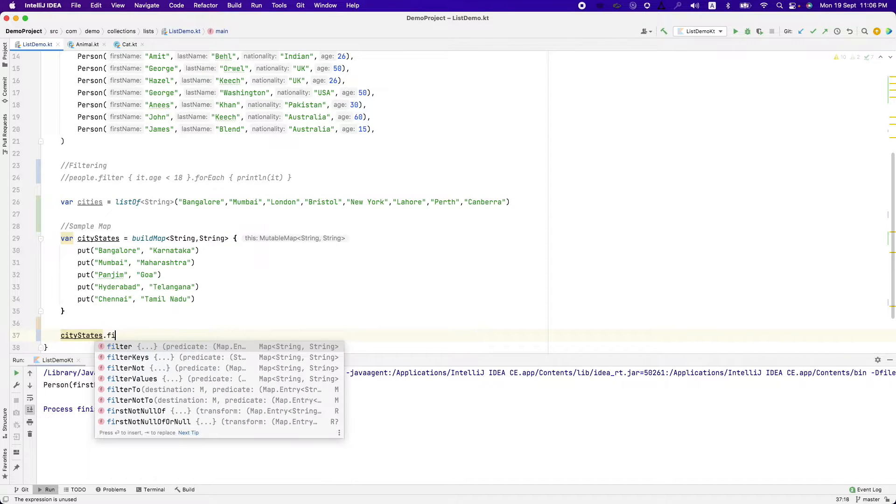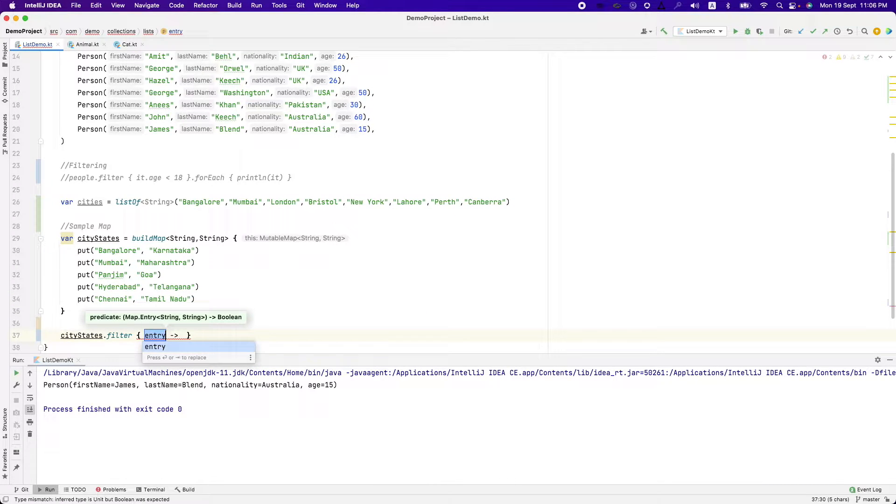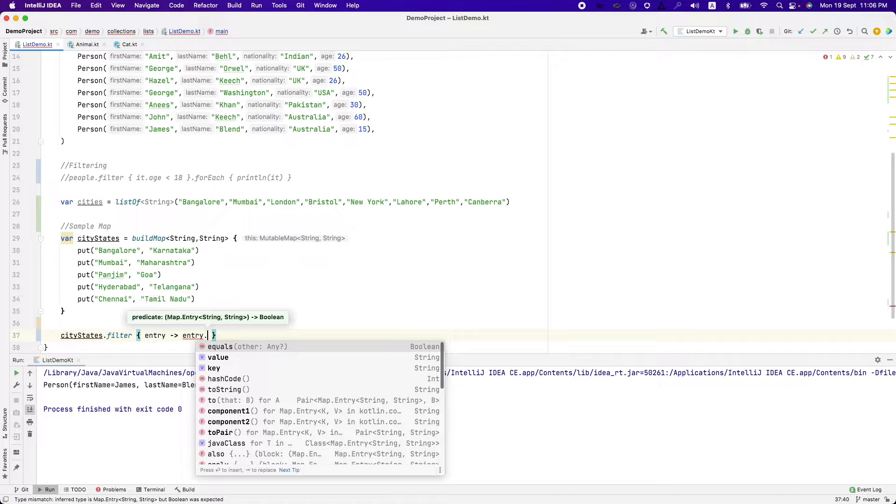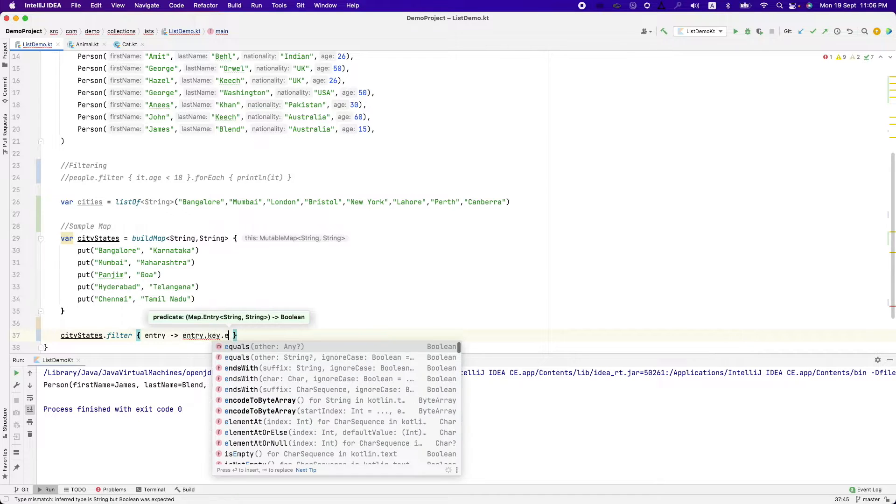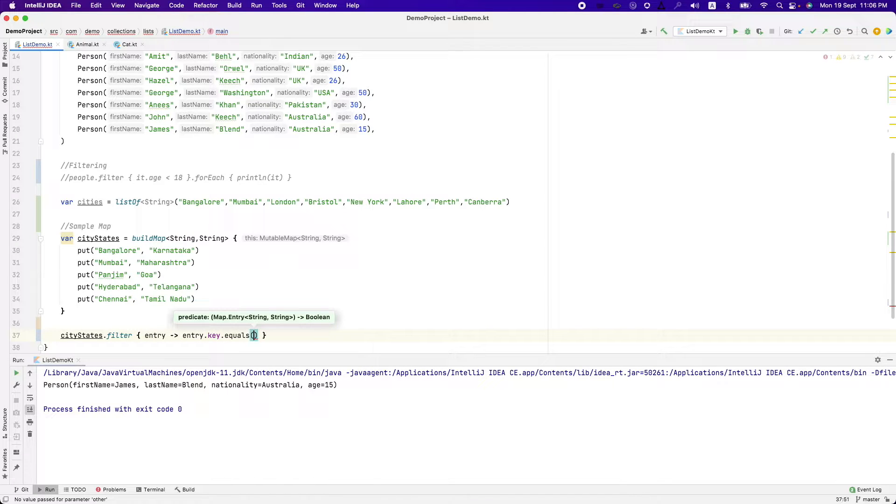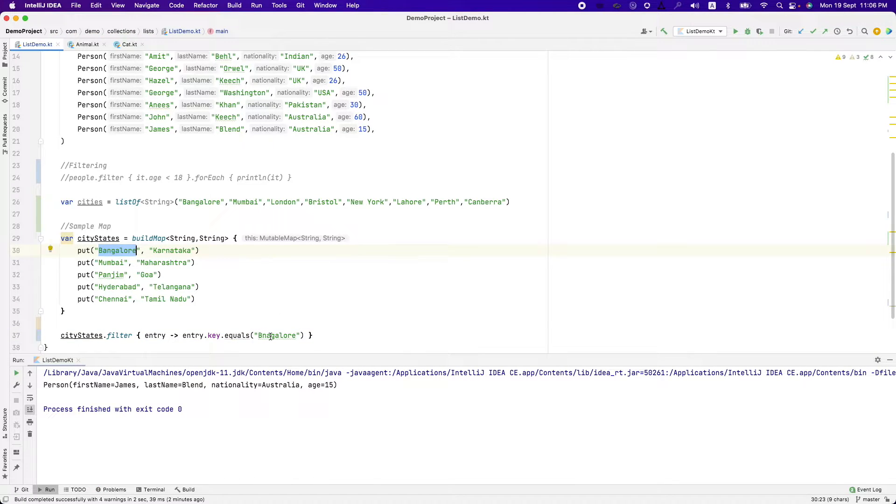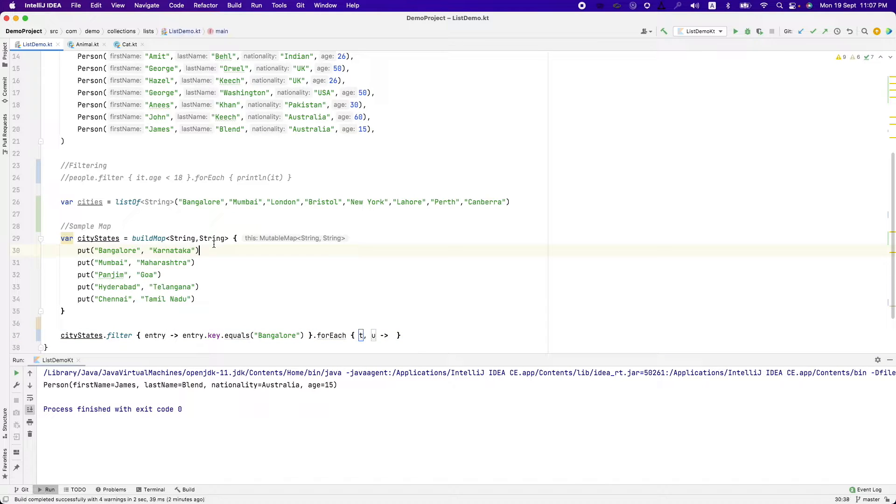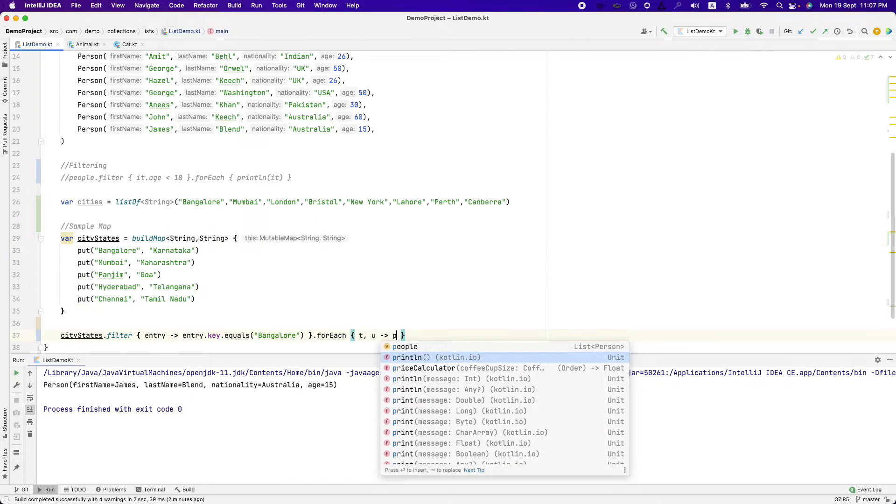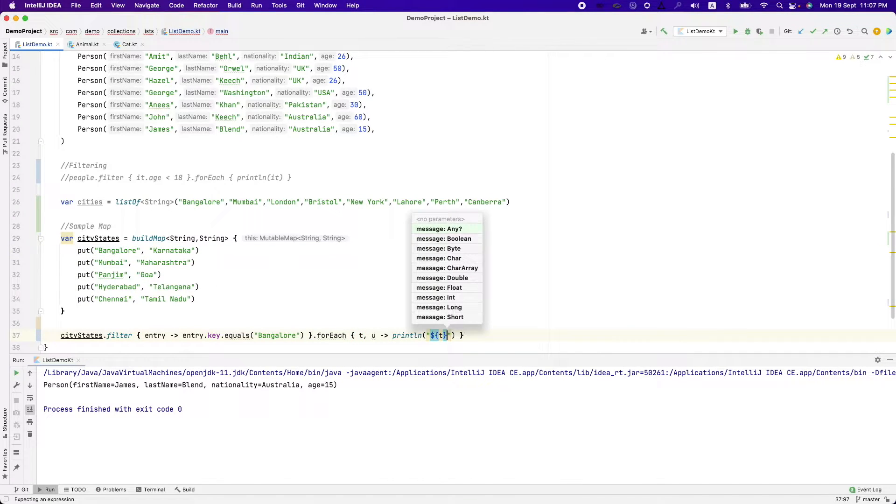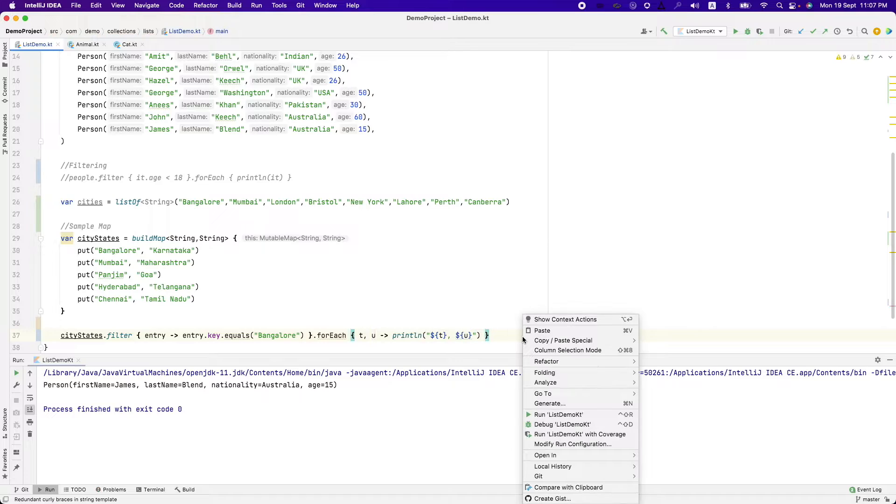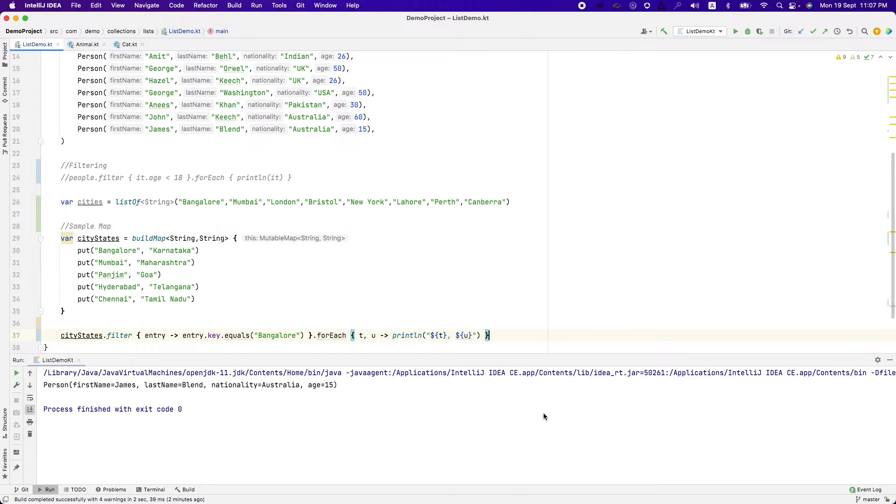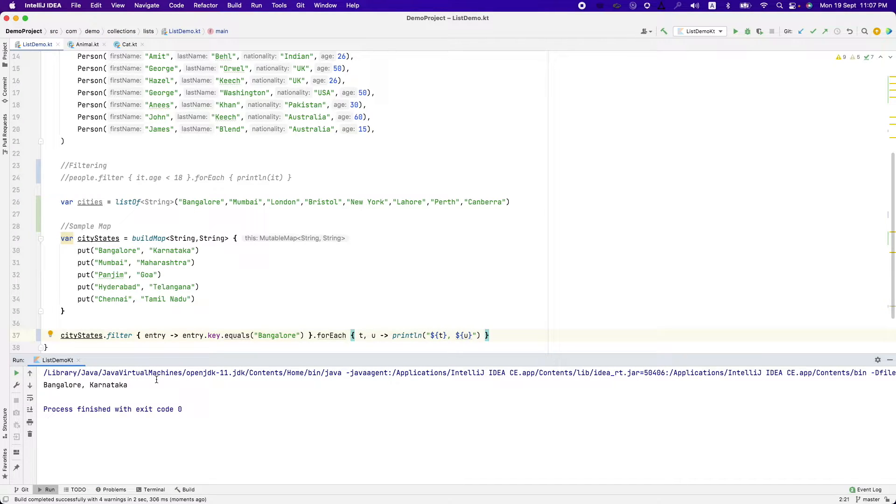City states dot filter map entry, map entry dot key dot equals Bangalore. So that should return me only this particular key value pair. Println it and if I run this, you should be able to see only this particular filtered out value.